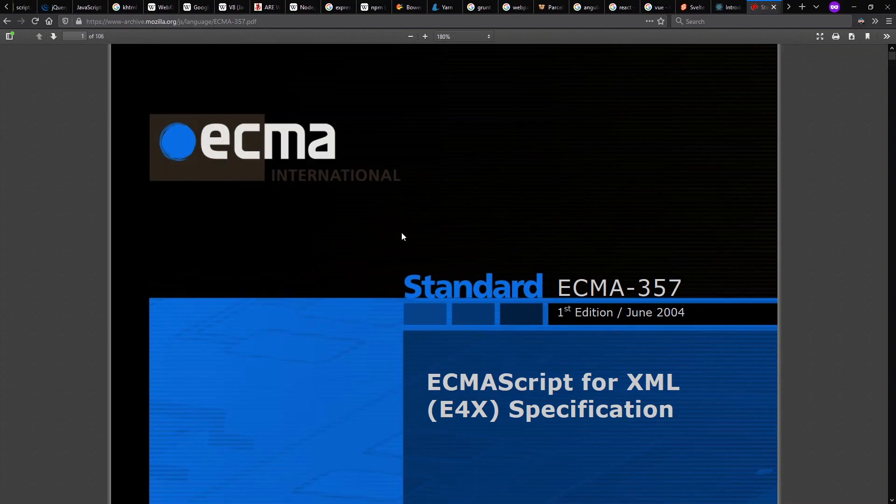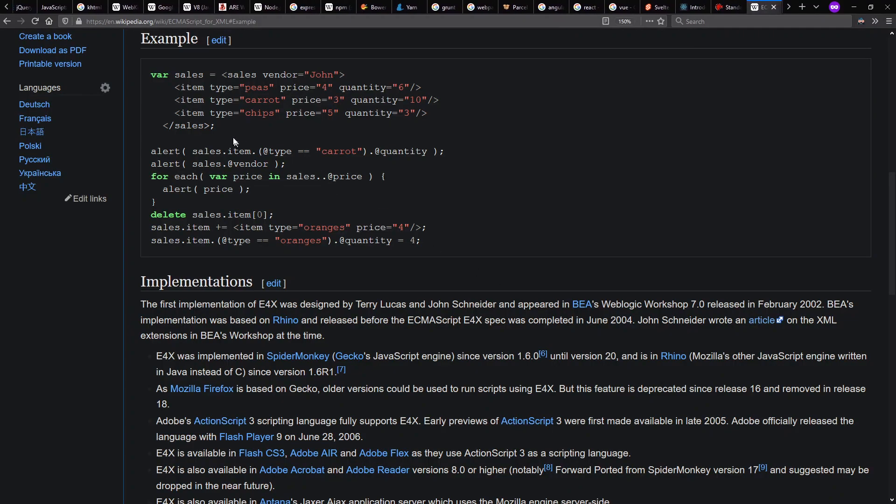Now, with the whole everything old is new again kind of notion going on here, we've seen multiple times, there actually already was a standard as early as 2004 for including XML in your JavaScript called E4X, which does let you describe XML,